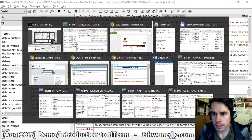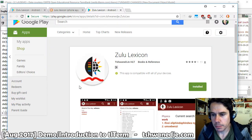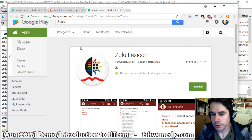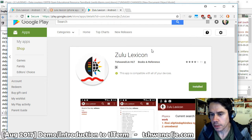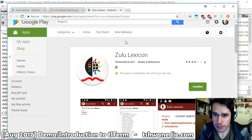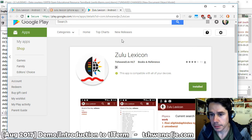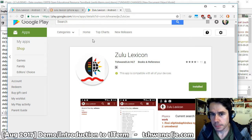TLTerm also supports the development of apps. For example, here we have developed a mobile app for the University of Kodash.